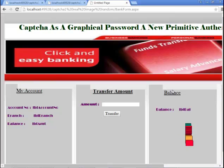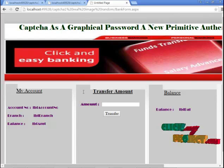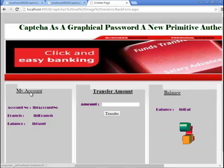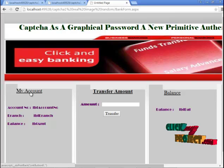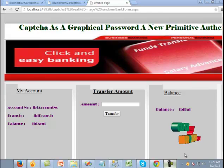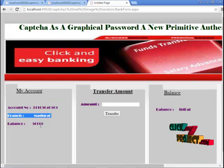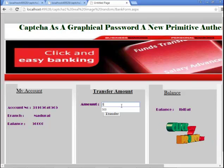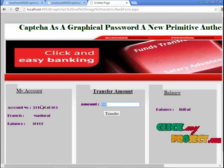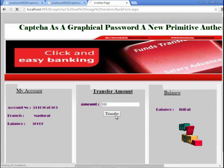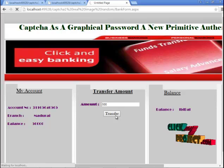Go to the submit button. I am using the authentication process for a bank transaction. To know your account balance, go to my account. You can view your account number, branch, and balance. Enter the amount you want to transfer. I am typing 500 to transfer. Go to the transfer button. Your amount has been successfully transferred.